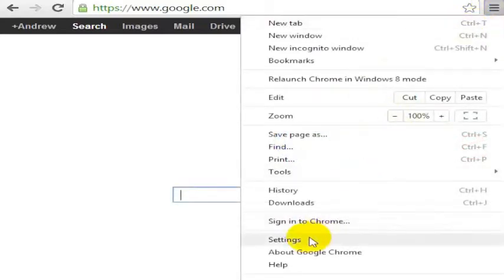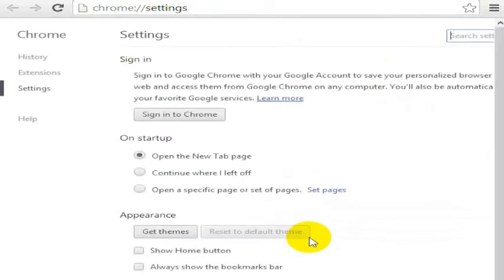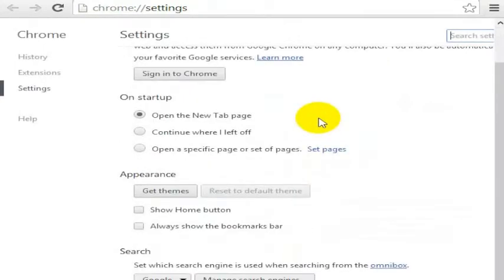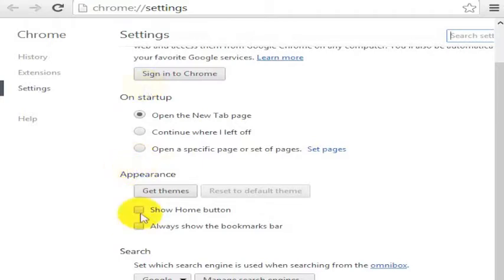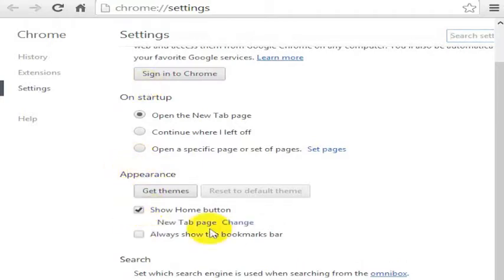Under here is settings. If you go into the settings panel, under settings you have the option to show the home button underneath the appearance section. So just go down to the appearance section and then click show home button.